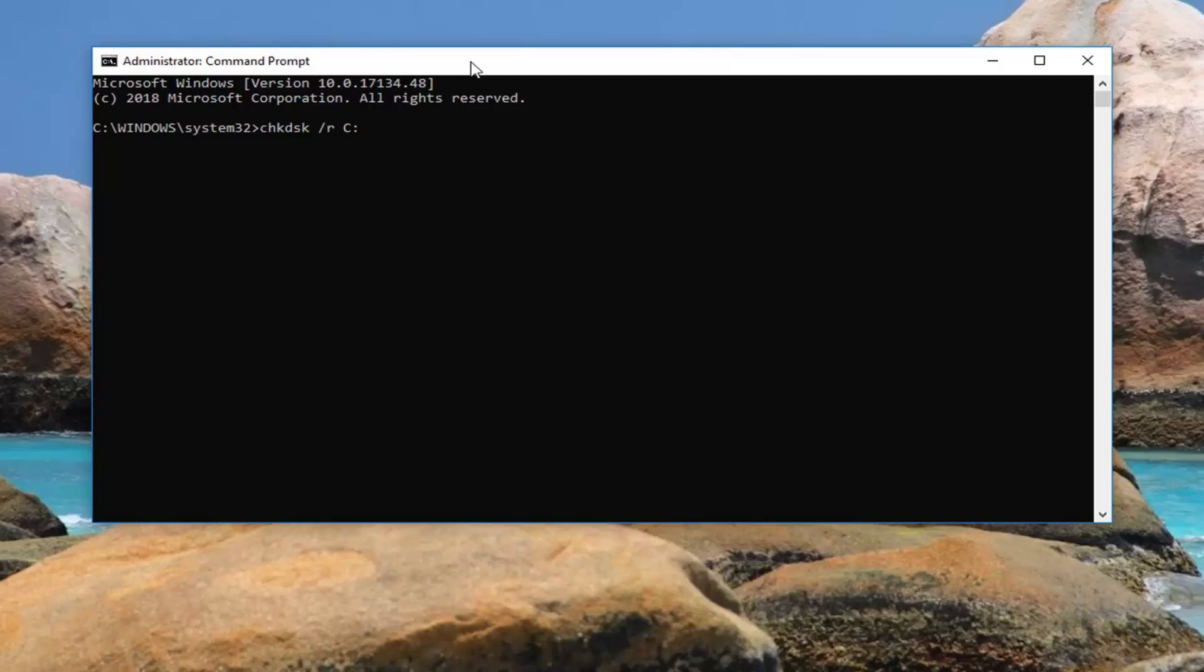So again: chkdsk /r C: and then hit Enter.